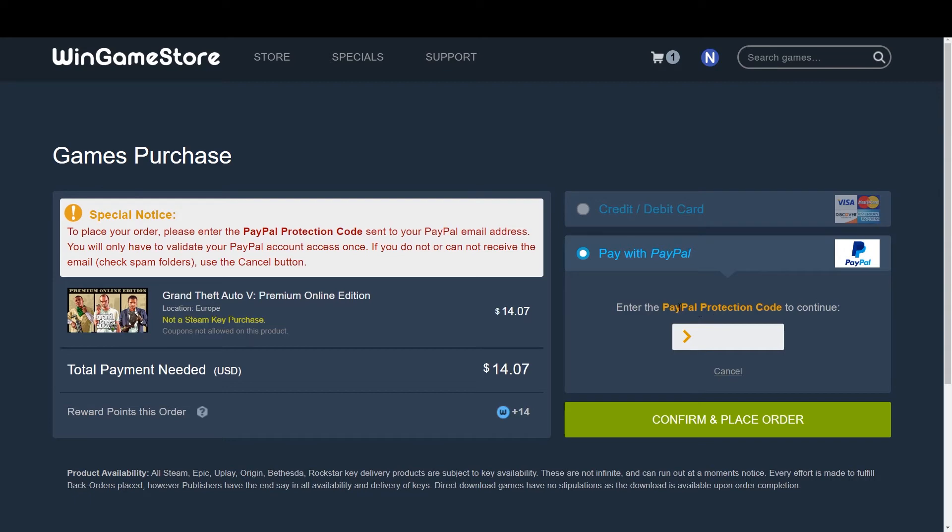Right on. The PayPal protection code has to go here. Here it is. If you cannot find it in your email, check your spam folder.